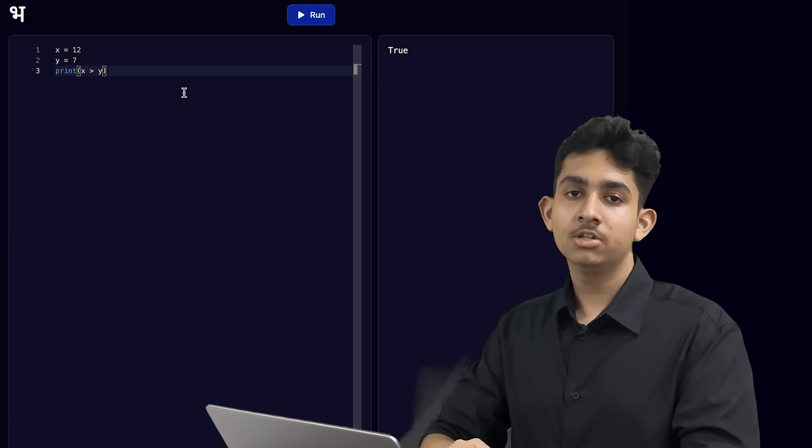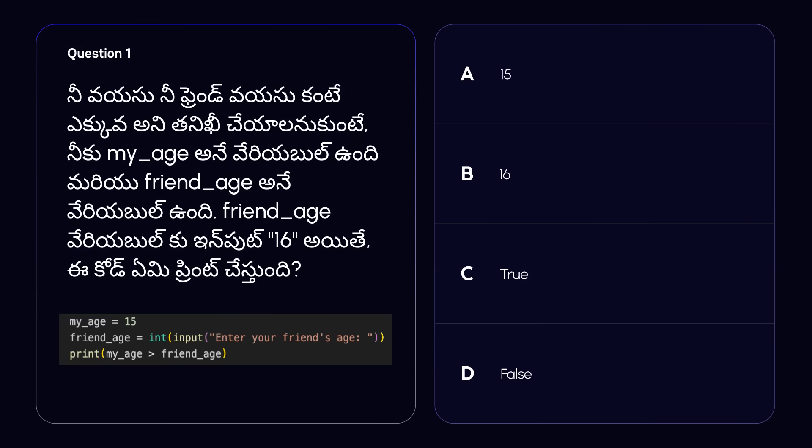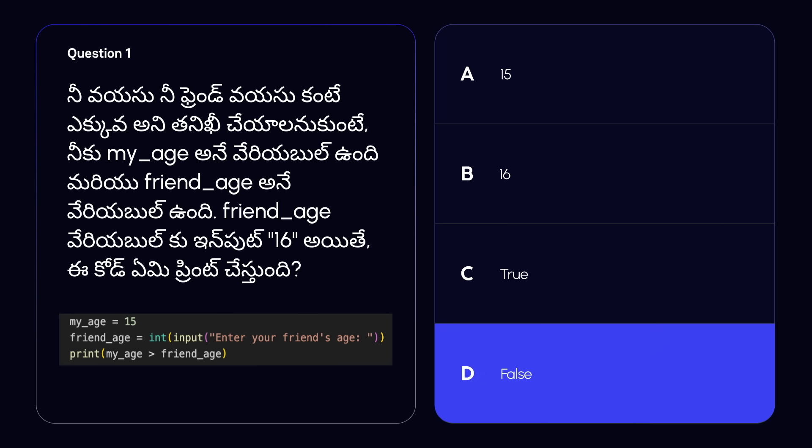It's now time for a short question. You want to check if your age is bigger than your friend's age. You have a variable called my_age and a variable called friend_age. What will the code print if the input for the friend_age variable is the number 16? The correct answer is option D, false. This is because the my_age variable stores the number 15, and the friend_age variable is 16. We are checking if my_age is larger than friend_age, but because 15 is not bigger than 16, it prints false on the terminal.